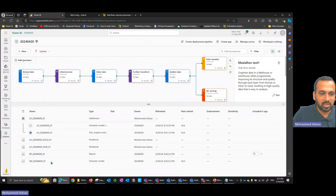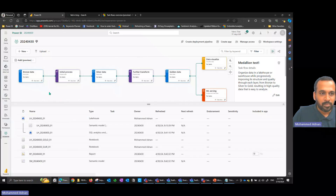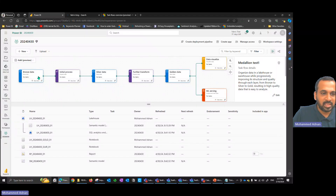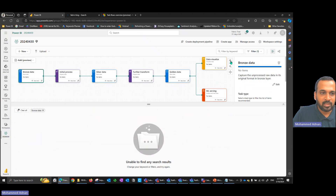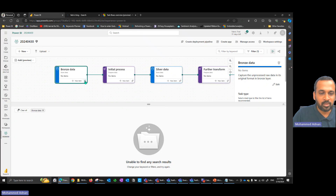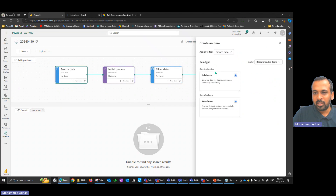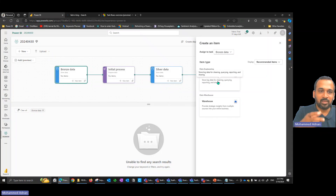For the bronze stage, in the workspace I have these items available: one lakehouse, two notebooks, and one report. For the bronze data, which is the lakehouse, I can either create a new item or add an existing item. Since we have an existing item, just click the pin icon. If you want to add a new item, click new item and options will appear on the right side. Based on the selection, it will recommend options for what to add as bronze data — the store data step.